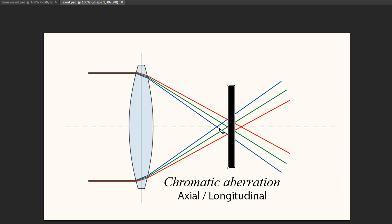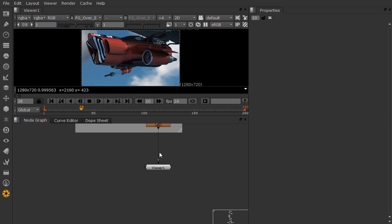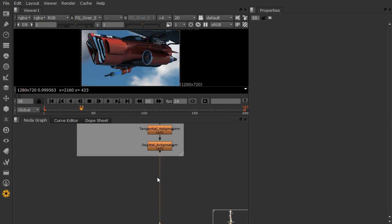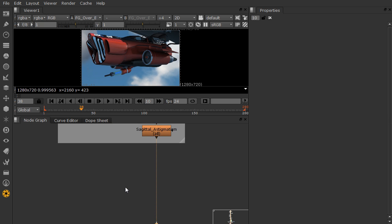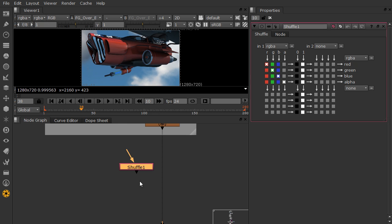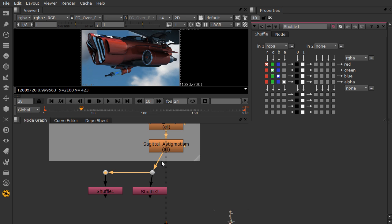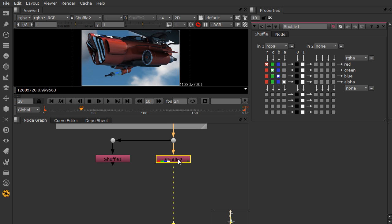So now let's jump into Nuke and take a look at a few different ways we can apply these. So let's jump into our project. And since these are close to the sensor, we'll add them in last. And to do a transversal chromatic aberration, it's pretty simple. There's a few different ways we can do it. I'm going to show you one of my normal ways of doing it and then a slightly more refined way. So one of the easiest ways to do this is to drop in two shuffle nodes. So I'm going to shuffle one, shuffle two. And they're both going to be plugged into the same input, our original image.